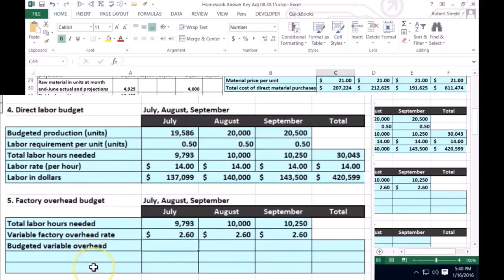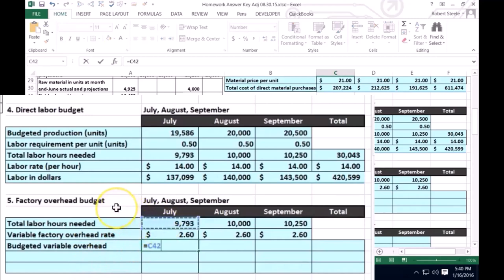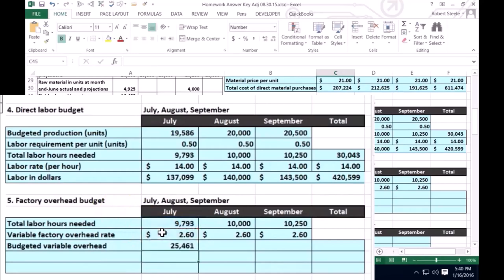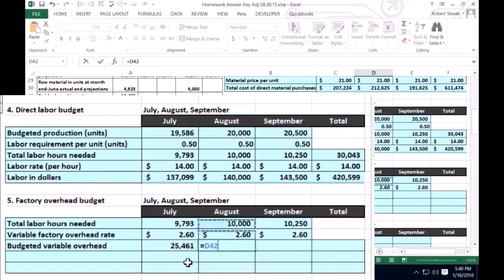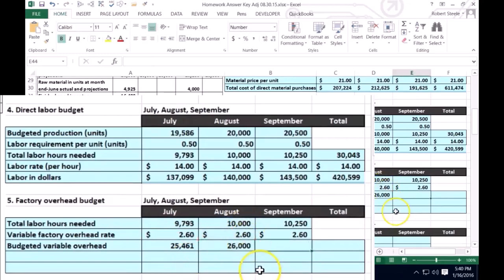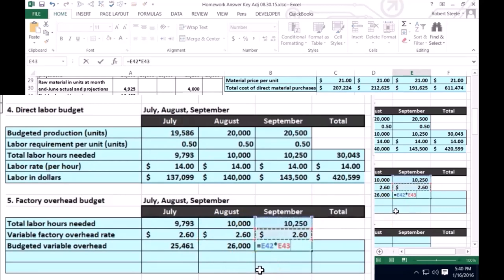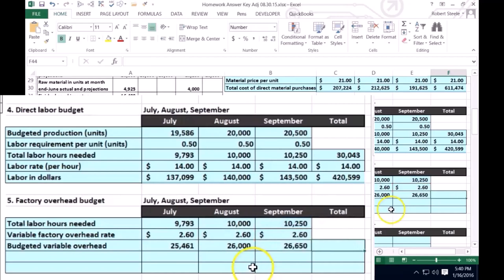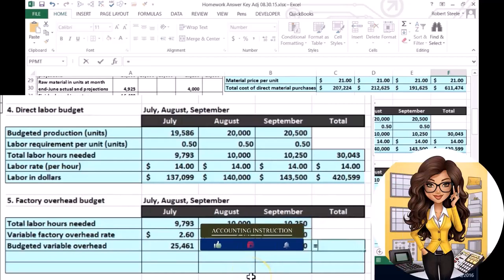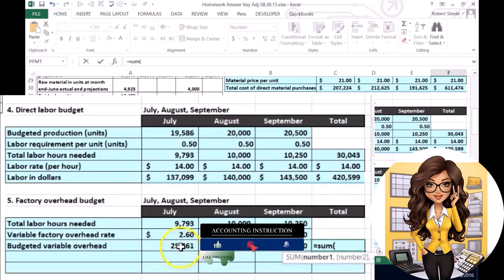If we multiply that out, for July the total labor hours times the predetermined factory overhead rate gives us the variable overhead. In August we have the number of labor hours times the predetermined factory overhead rate. I'm going to do the calculation so we can see it repeated — September times the predetermined overhead rate — and then we total this up as the sum of variable overhead for July, August, and September.